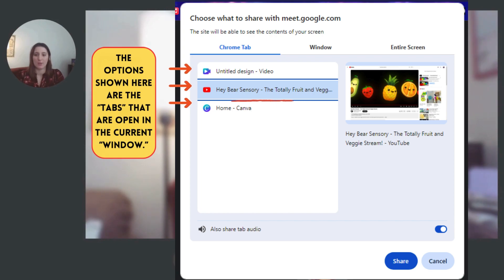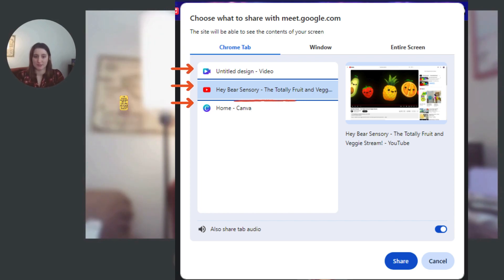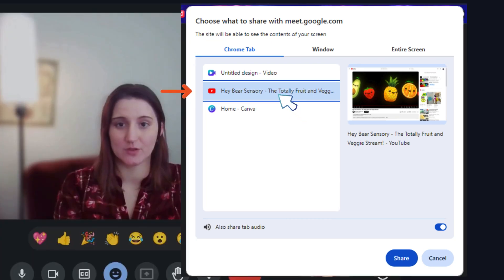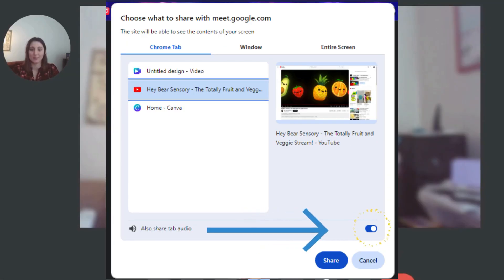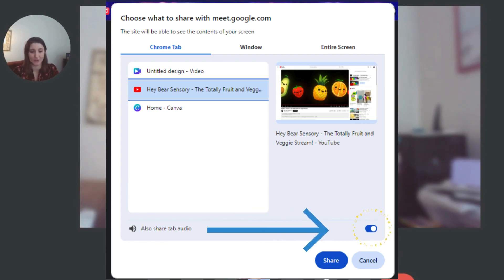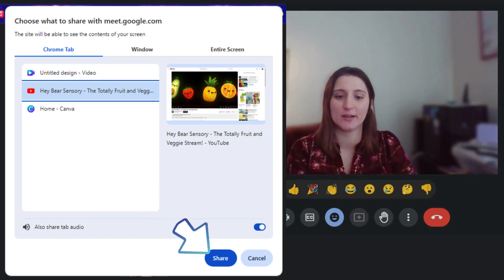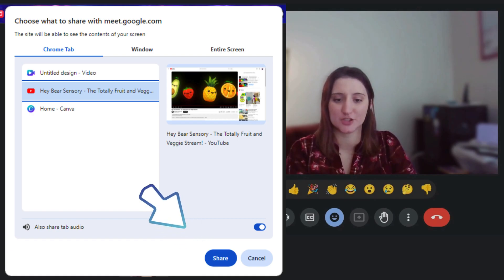I want to share this video, so I'm going to click on the link on the tab that has the video I want to share, and make sure that the toggle switch also share audio or tab audio is on. Then I'm going to click share.